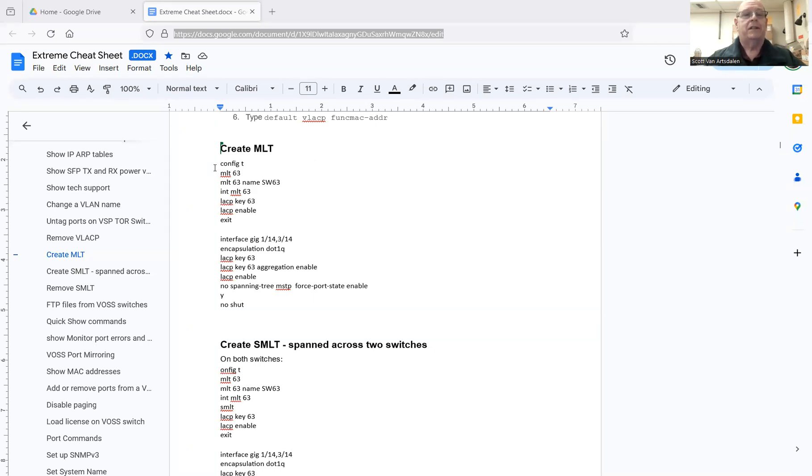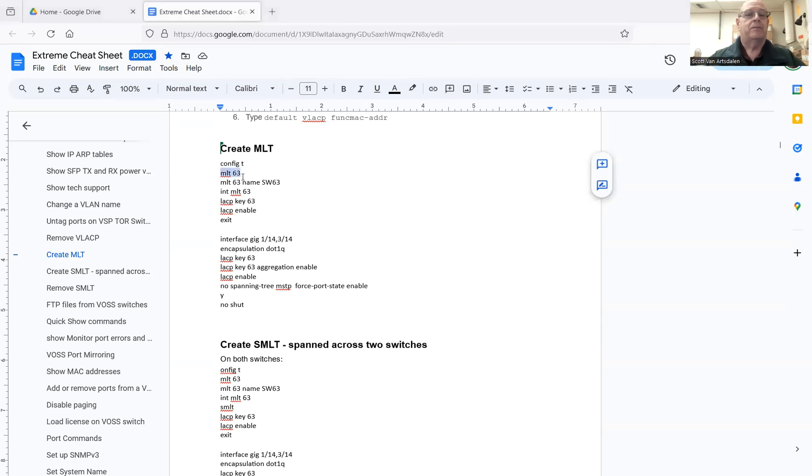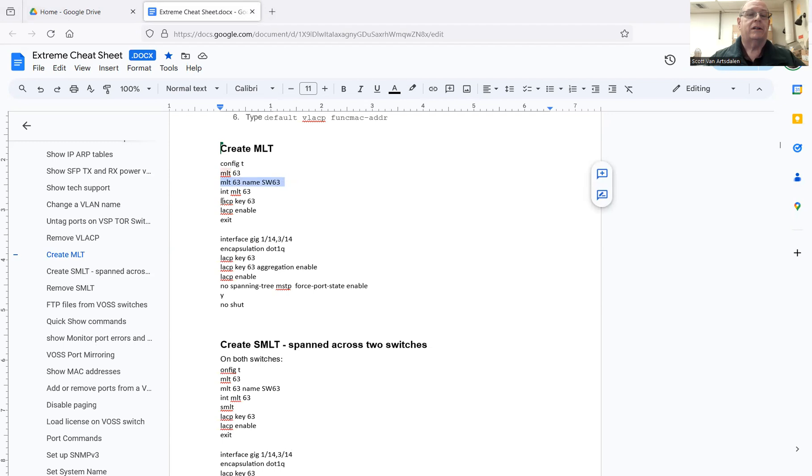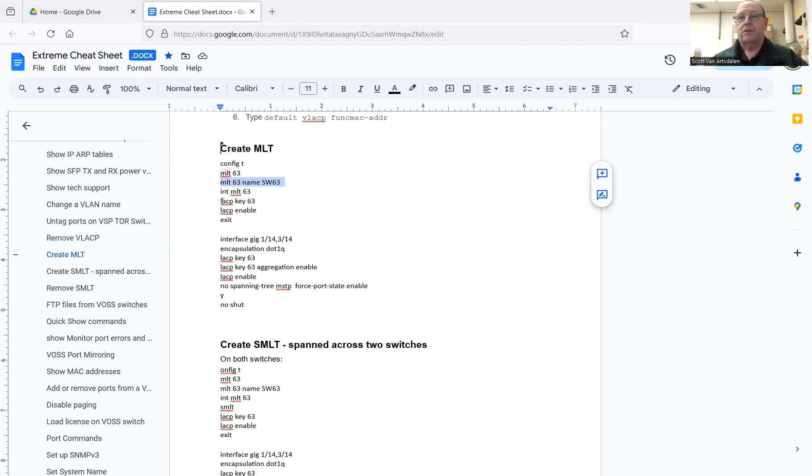So for an MLT, you go into config mode, you just use the keyword MLT, give it a number. I like to name them as well. So MLT 63, I'm going to name it for the name of the switch that I'm sending it to. And if I'm sending an MLT to like switch 124, I'll call it MLT 124.